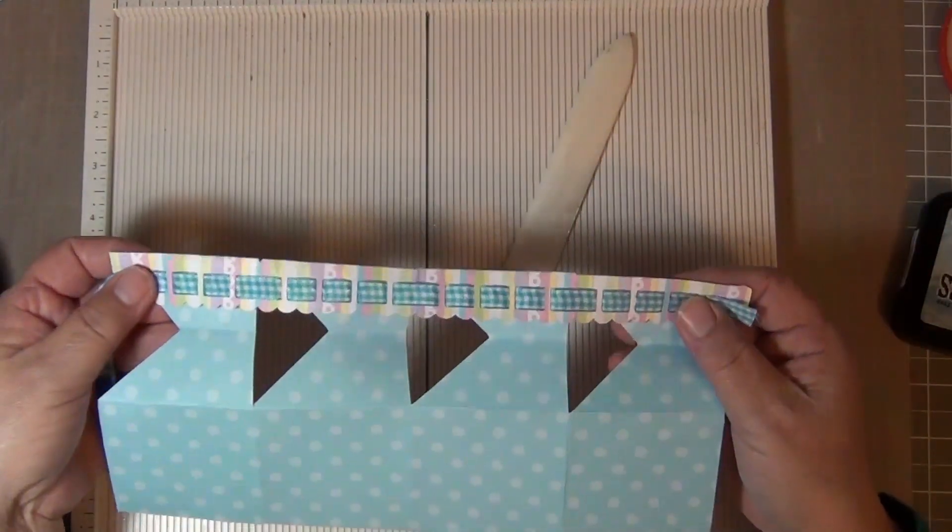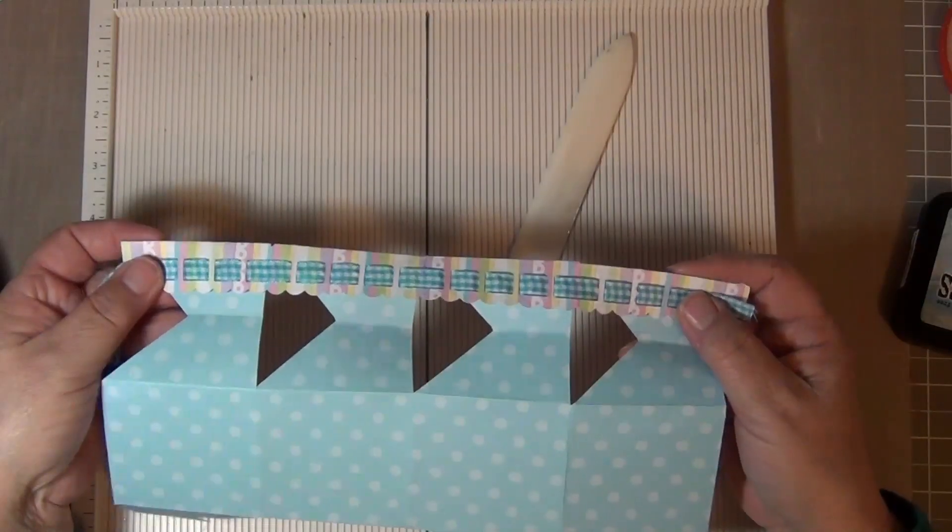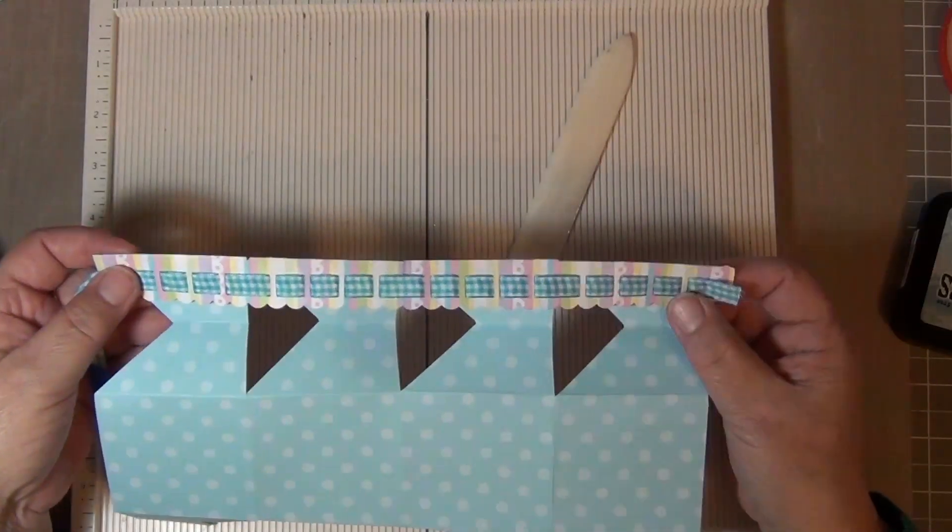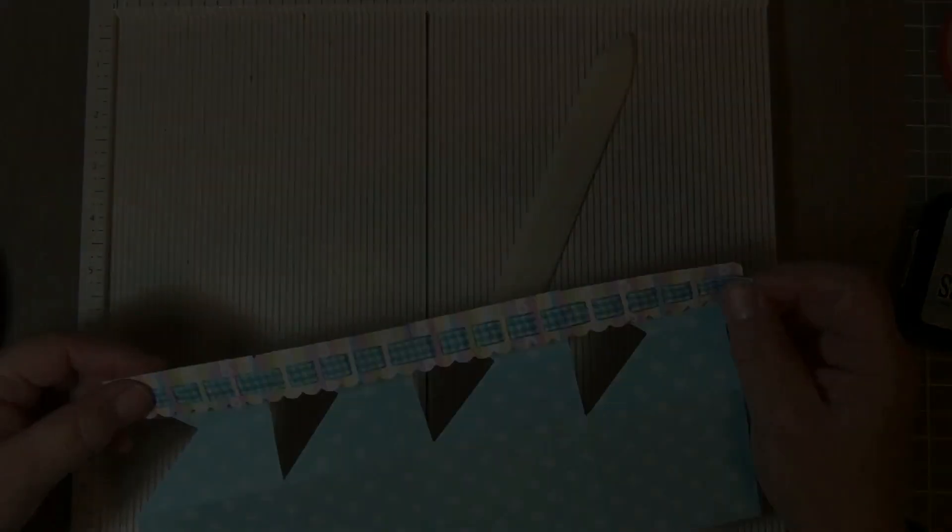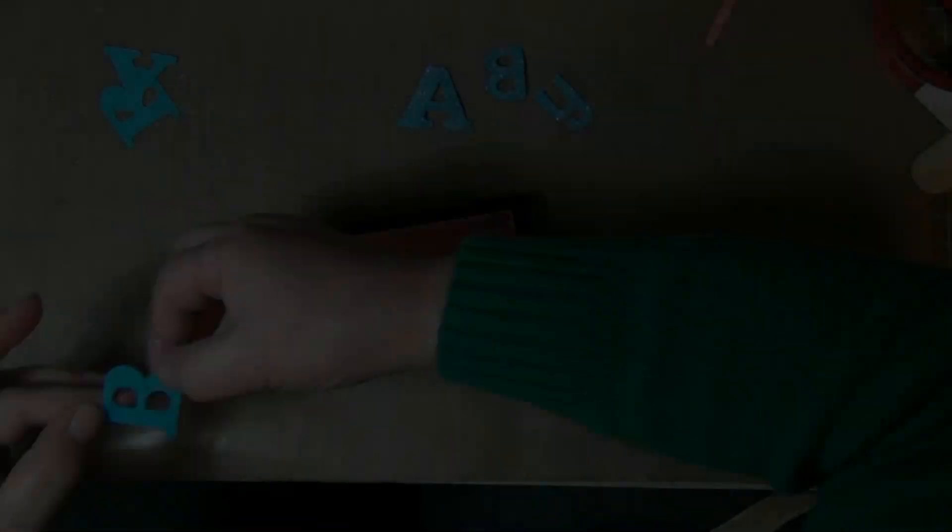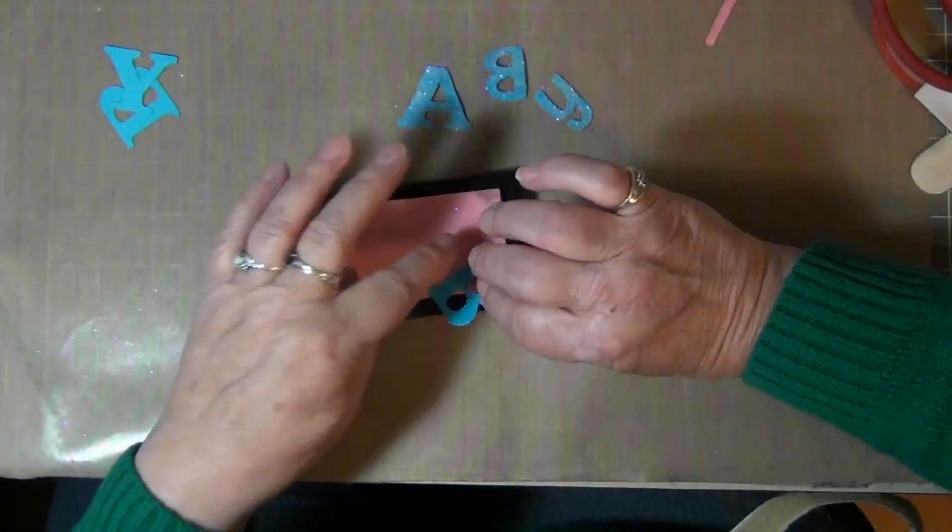There, and this is how it looks. Doesn't that look cute? Kind of reminds me of the socks of a baby.